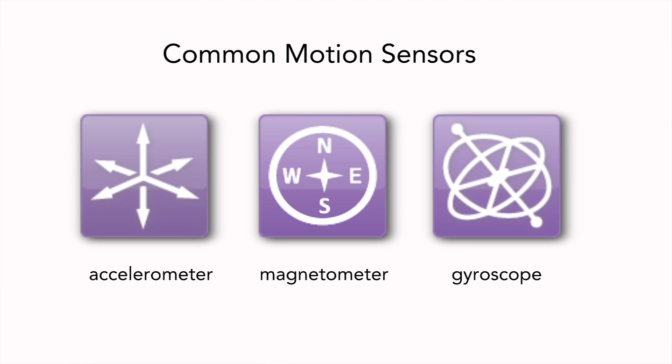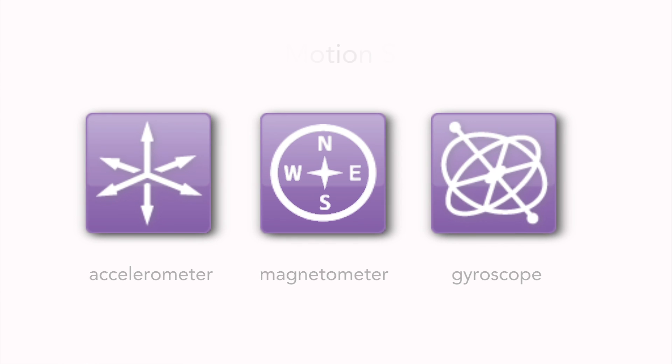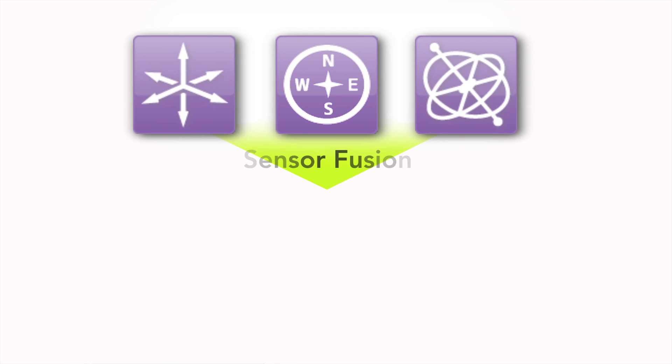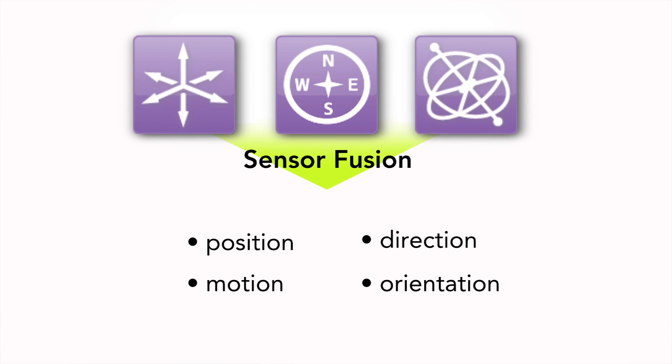As you can see, data from one sensor alone has limited use, but data from multiple sensors can be used to compensate for errors in others. It is the purpose of algorithms like sensor fusion to use data from several motion sensors to produce accurate motion information for use by an application.